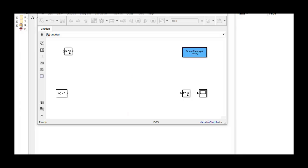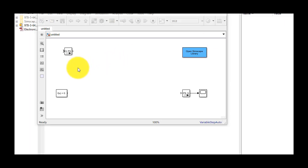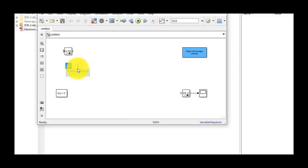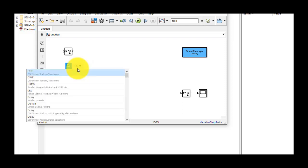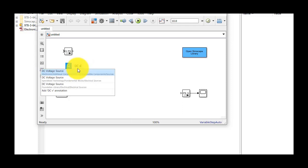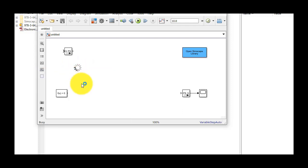To model our DC motor, the first thing that we'll need is a DC voltage source. I'll click in the diagram and type in DC voltage source, then select the component from a list. I'll set the voltage to 5 volts.